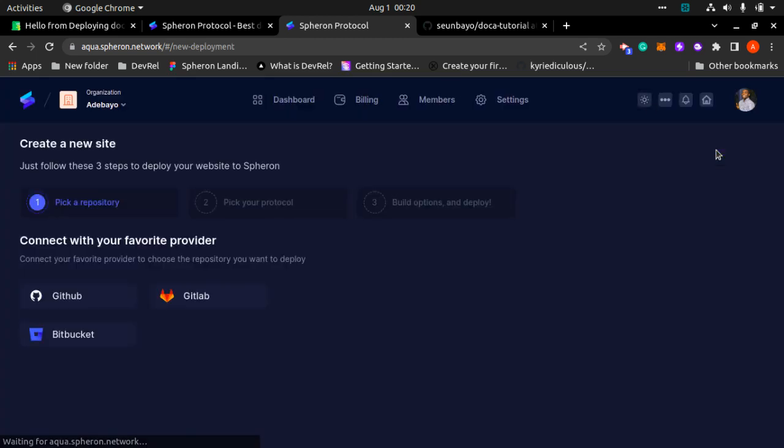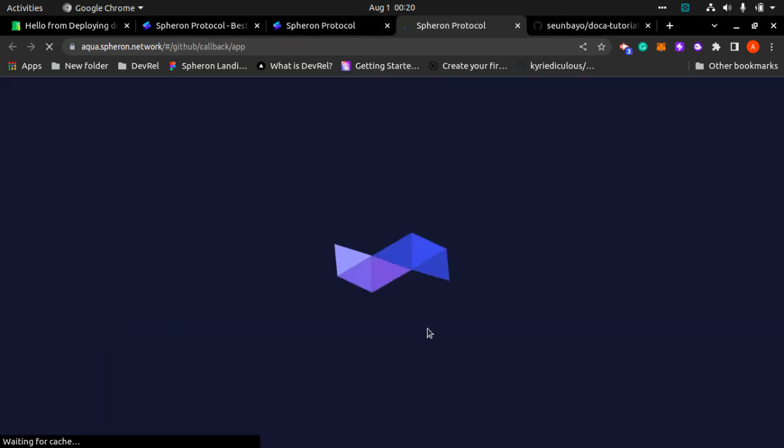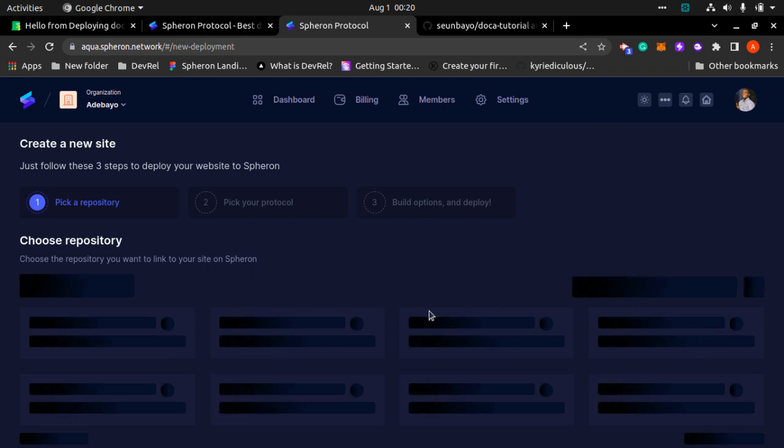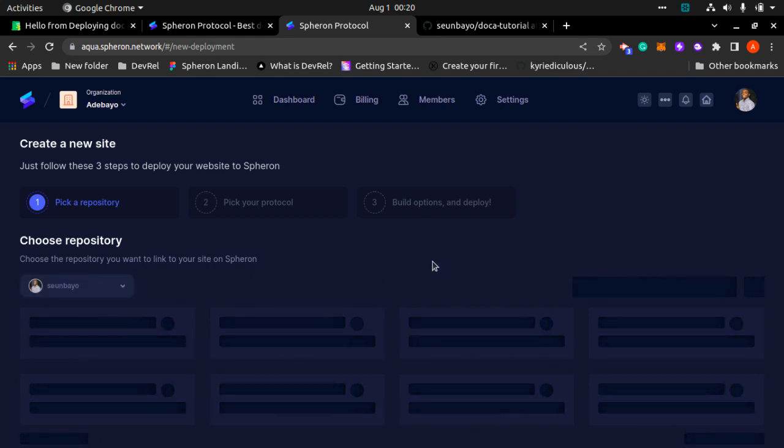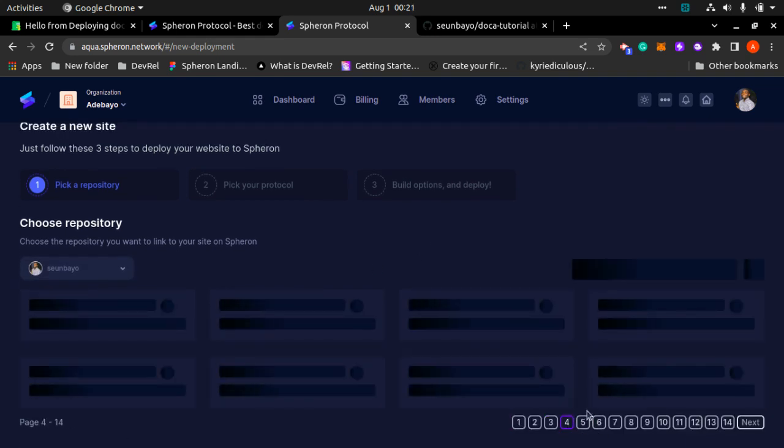Log into your Spheron dashboard and for those who love night mode, pick a new project. After you pick a new project, click on GitHub and it gets to load and authenticate your GitHub page.